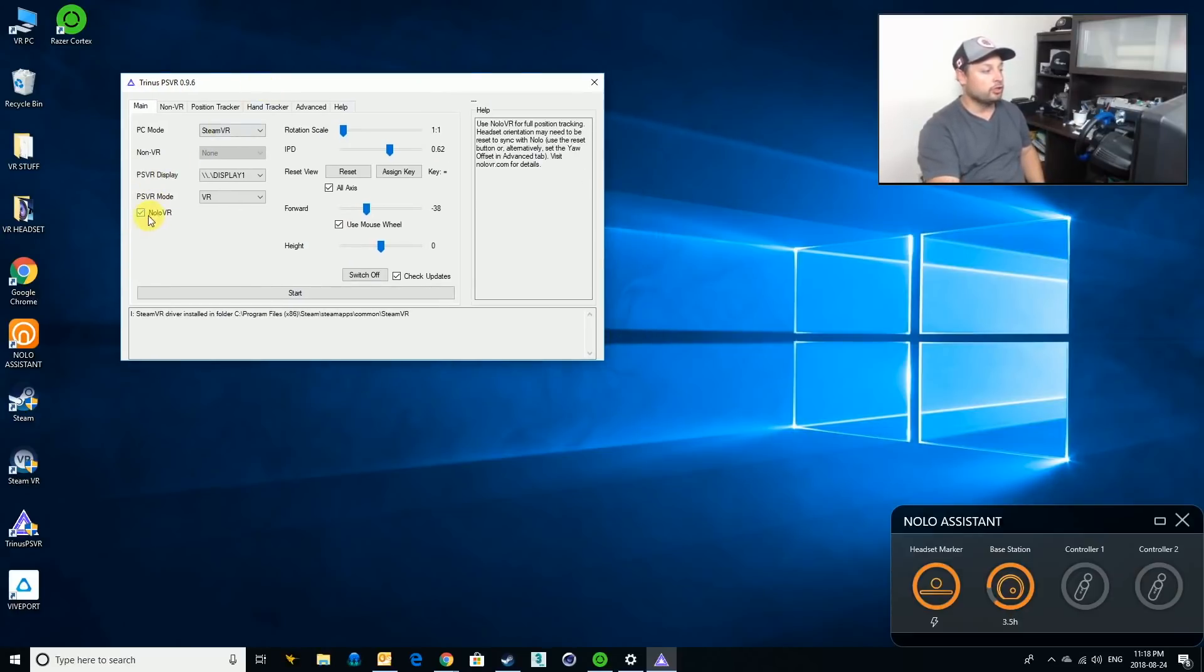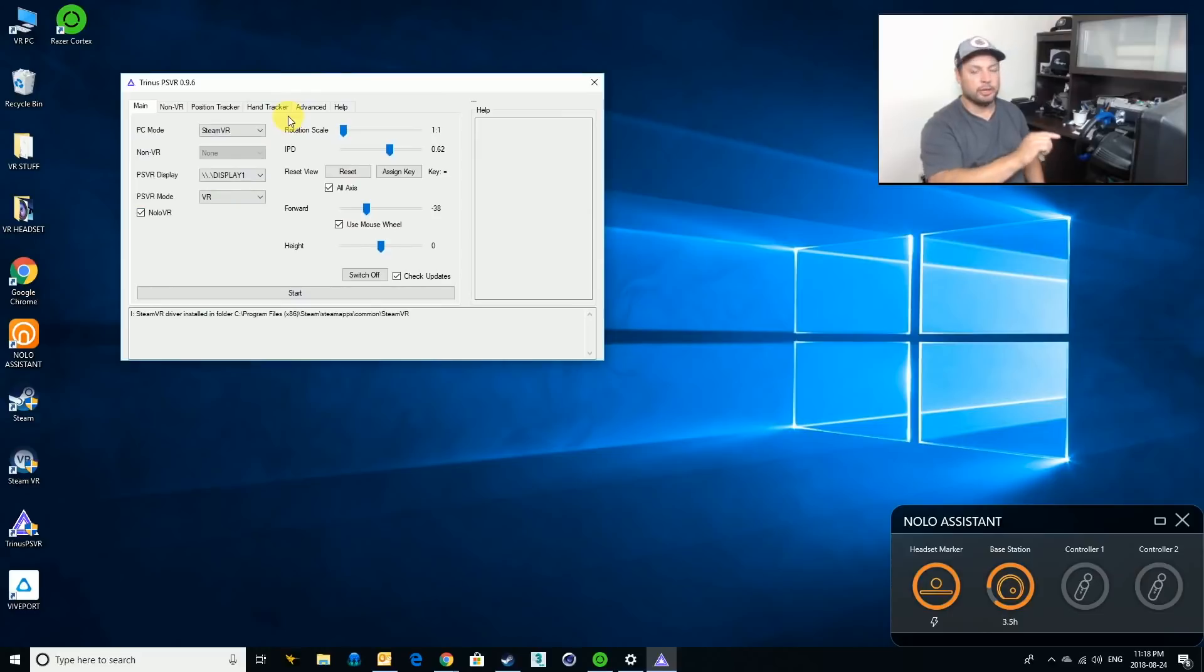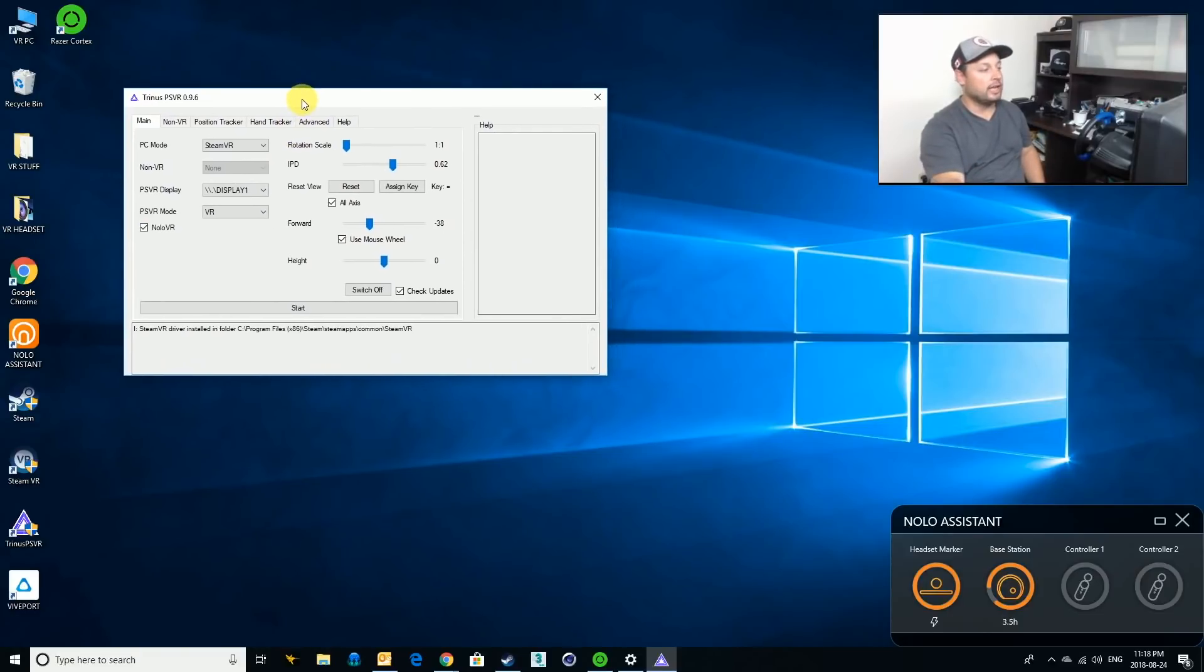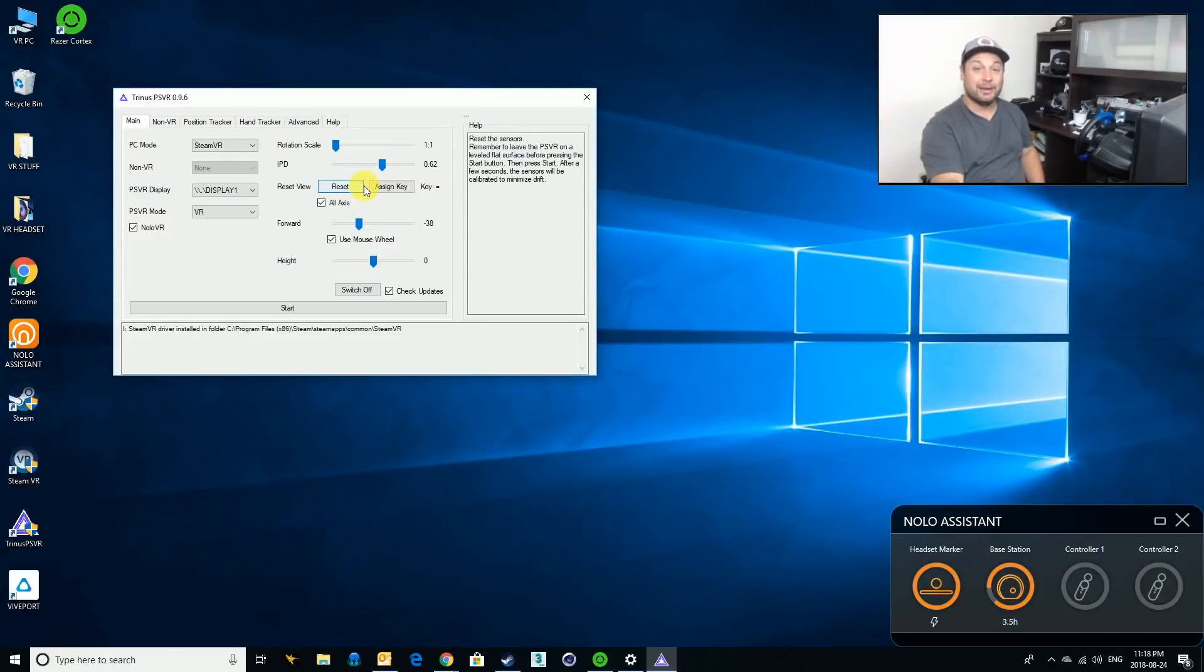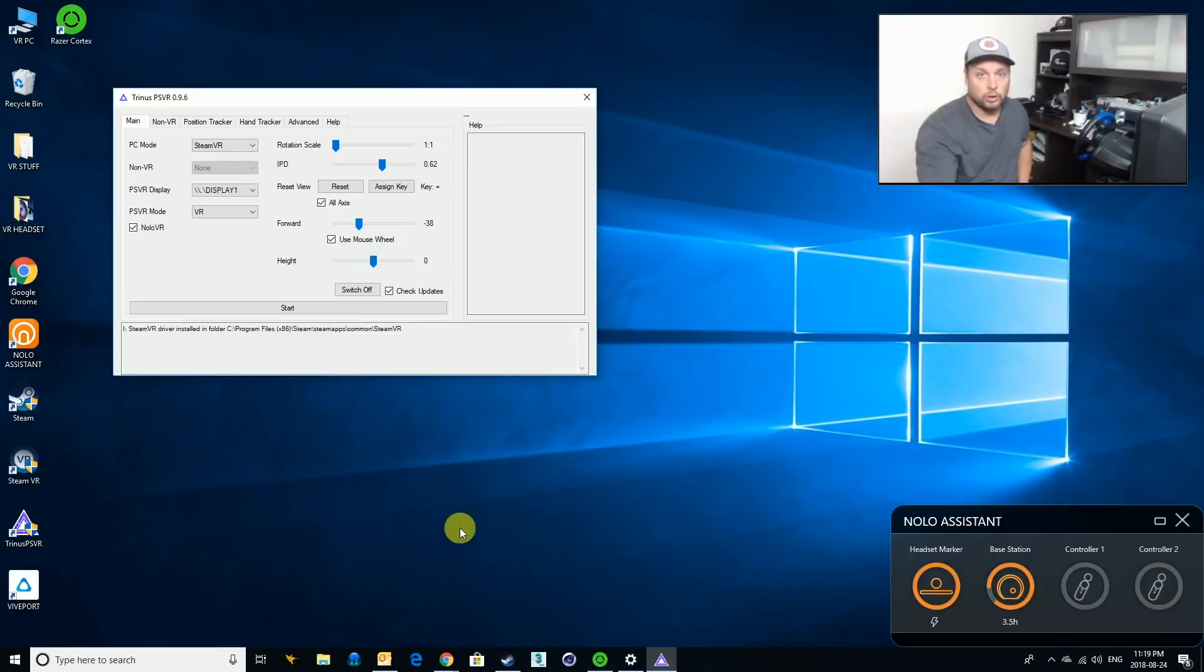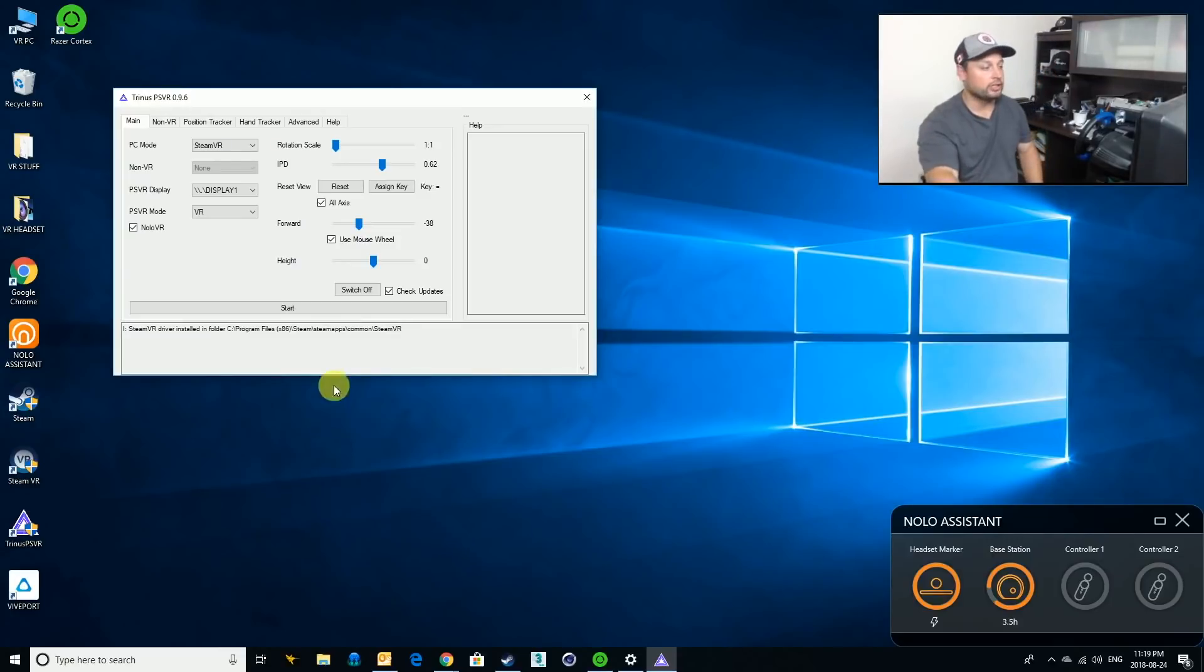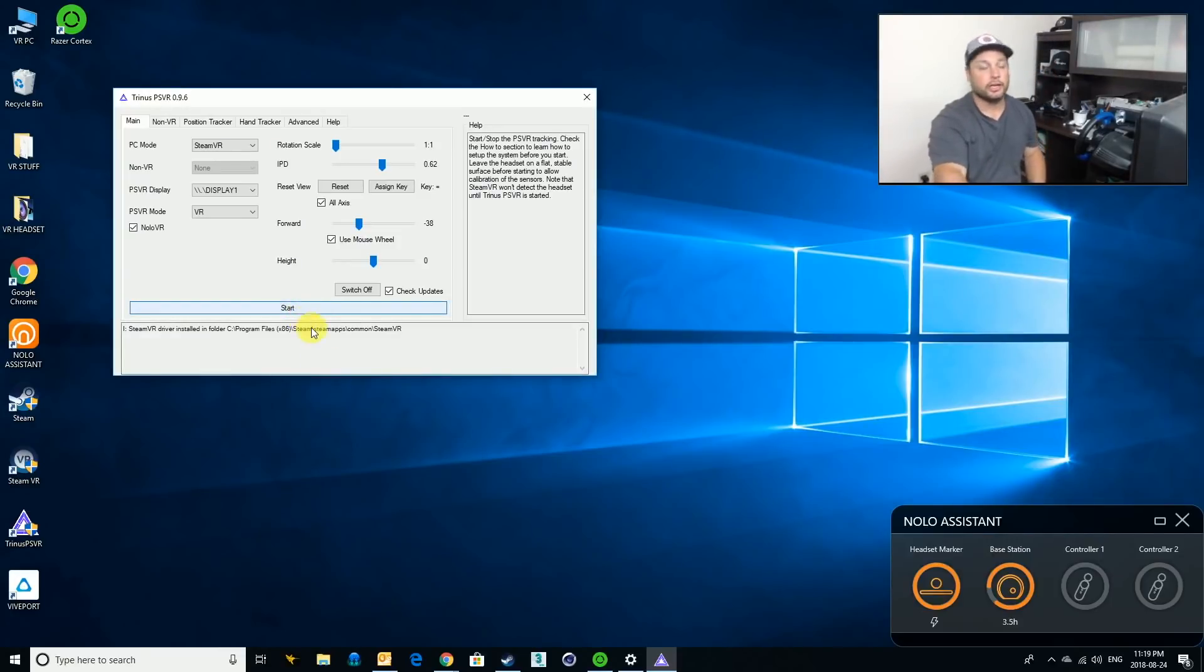So in here, I'm making sure Nolo VR is turned on. I'm going to make sure my headset is turned on. I'm going to get everything up and running. So give me one second. I'm going to pause right there. I'm going to go turn the headset on. Okay, headset is now on. I'm going to hit Start. We're going to get going here. It's going to start calibrating.